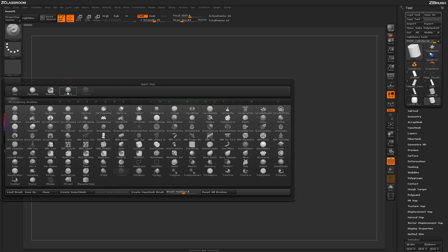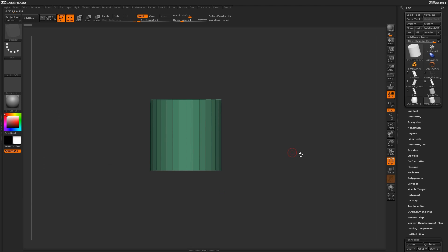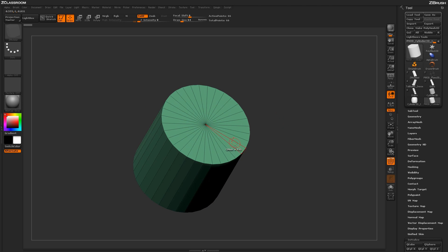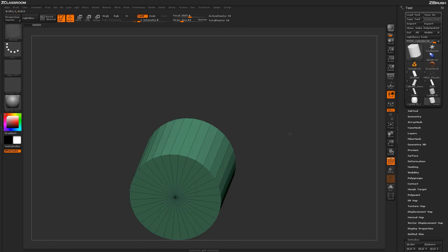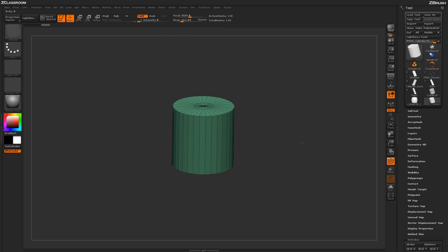With the ZModeler brush selected — hit B, isolate by letter Z, press M — I'll add some edge loops to the cylinder. I want to add an edge loop around the cap to allow access to other features later on. Starting at one of the outer edges, I simply click and drag to add that edge loop. Then I repeat the process at the actual bottom.